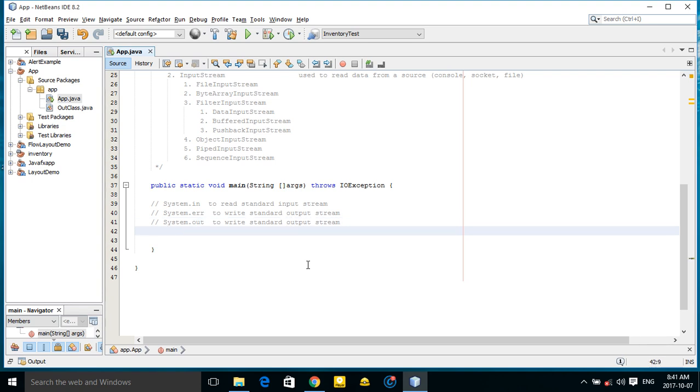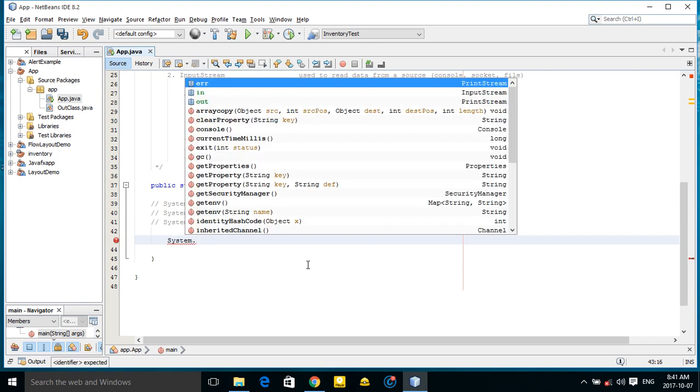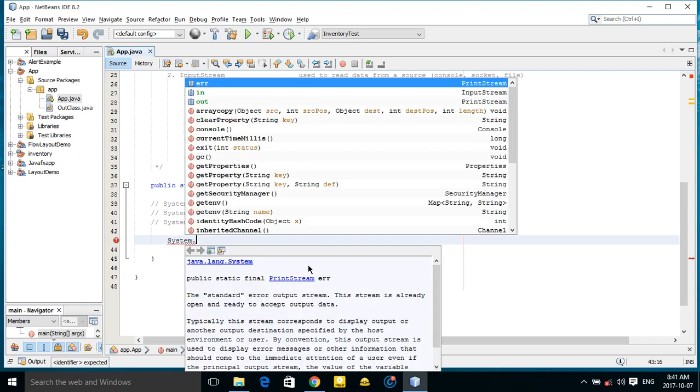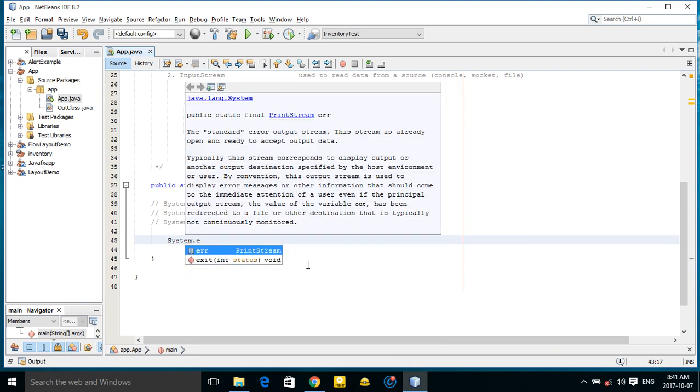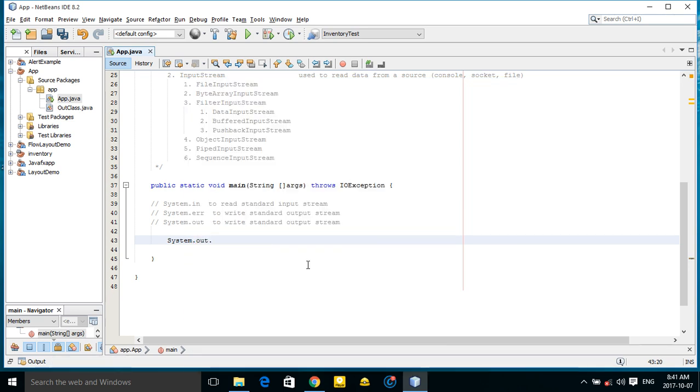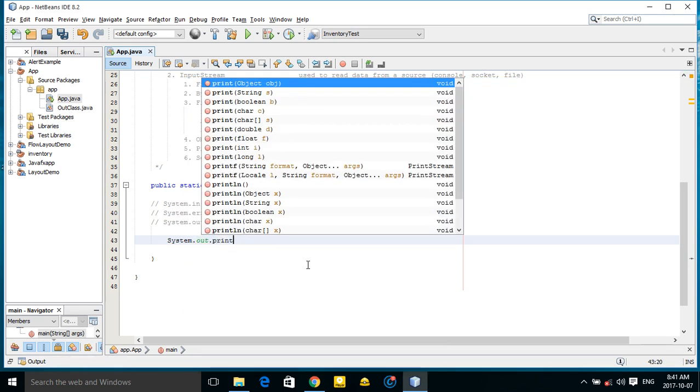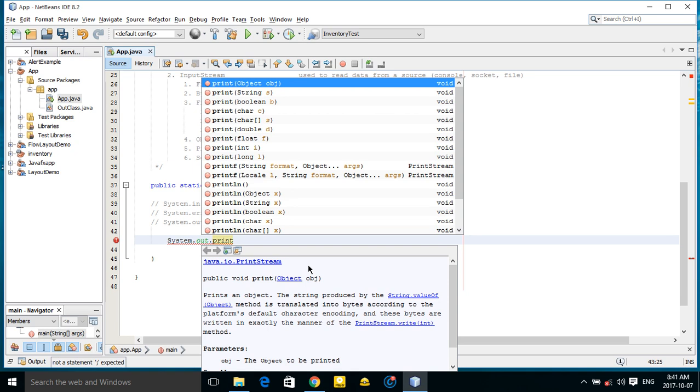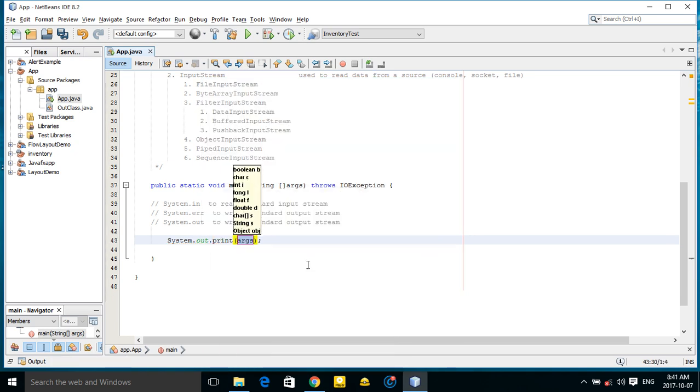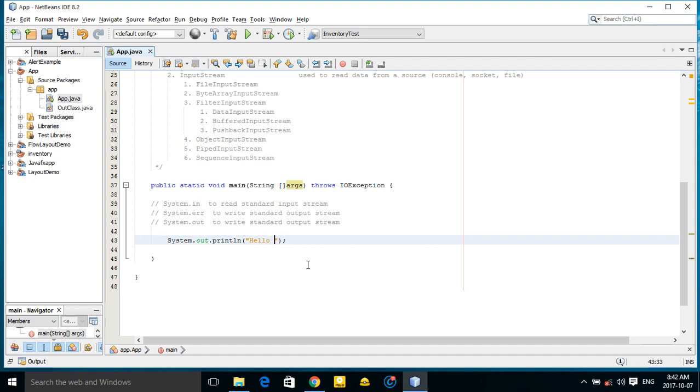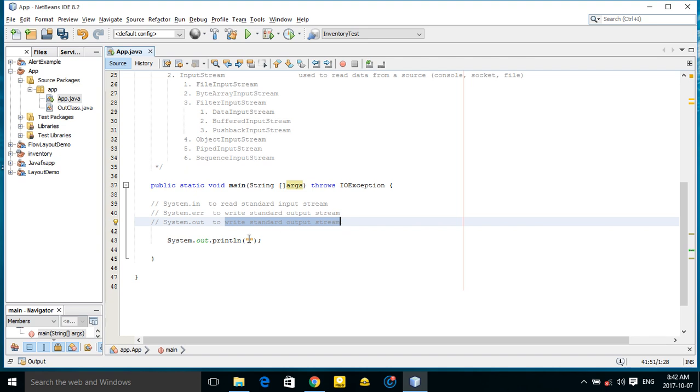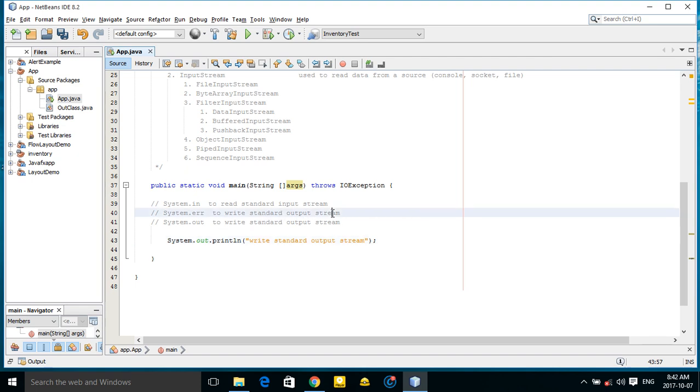For example, System.out.print is used to write standard stream like hello. This is to write standard output error stream.